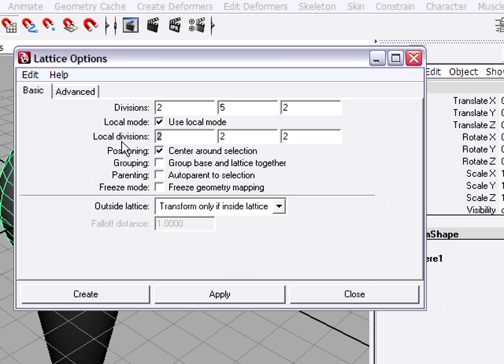I am going to change these local divisions attributes. What this does is it basically affects the softness of the deformer so that we will get a nice pleasing rounded shape to the ice cream. Local divisions are defaulted to 2, 2, and 2.